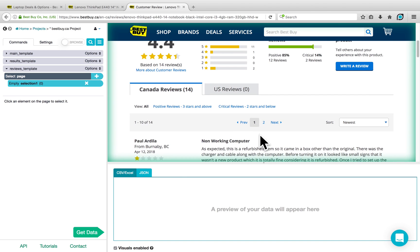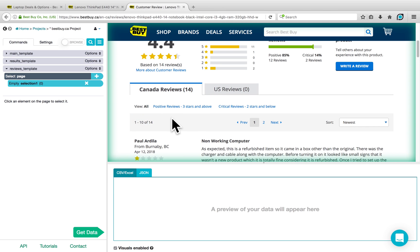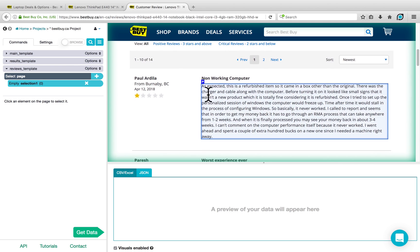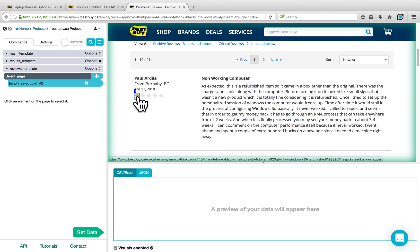We now have the Reviews page containing all of the reviews, with a new template for that page. Note that there are two tabs: Canada Reviews and US Reviews. We could add another step that clicks into each tab and scrapes reviews from both countries, but for simplicity we'll refer only to Canada Reviews in this tutorial. There are several pages of reviews, and all the reviews have a review title, description, the reviewer, their location, the date, and the number of star ratings they've given.